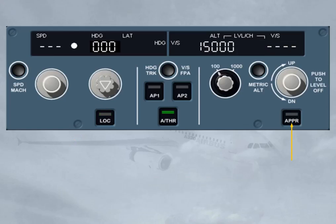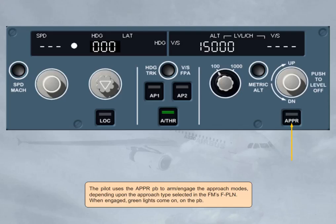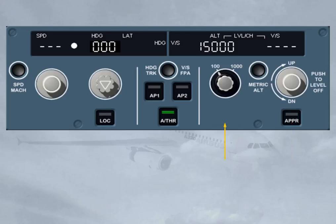The pilot uses the approach push button to arm and engage the approach modes, depending upon the approach type selected in the FMS flight plan. When engaged, green lights come on the push button. If installed, the expedite push button allows you to temporarily expedite the climb or descent towards the altitude selected on the FCU. The target speed is then automatically set to the best climb or descent speed in order to achieve that goal. When selected, green lights come on the push button.